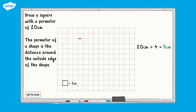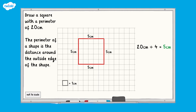This means that each side length will be equal to five centimetres. Each square on the grid is equal to one centimetre, so each side length will equal five squares. The square has a total perimeter of 20 centimetres and four equal side lengths of five centimetres.